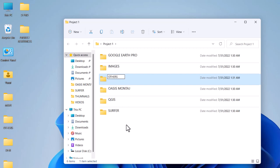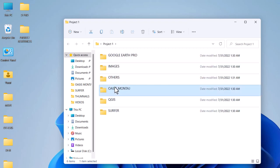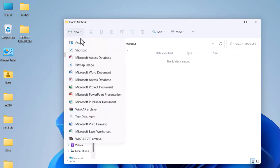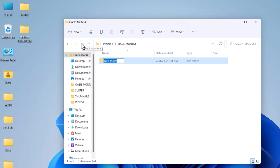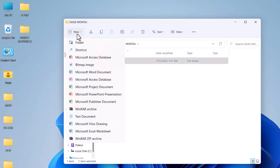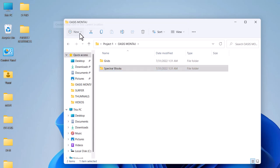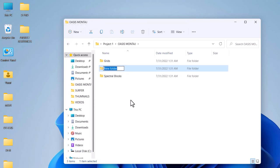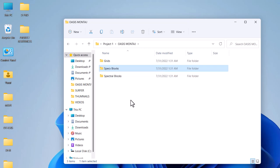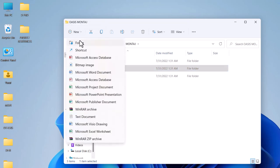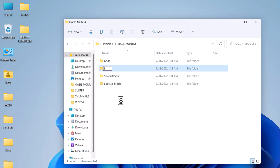Like PowerPoint or Excel will come here. So inside the OS Montage, we have folders like grids, spectral blocks.